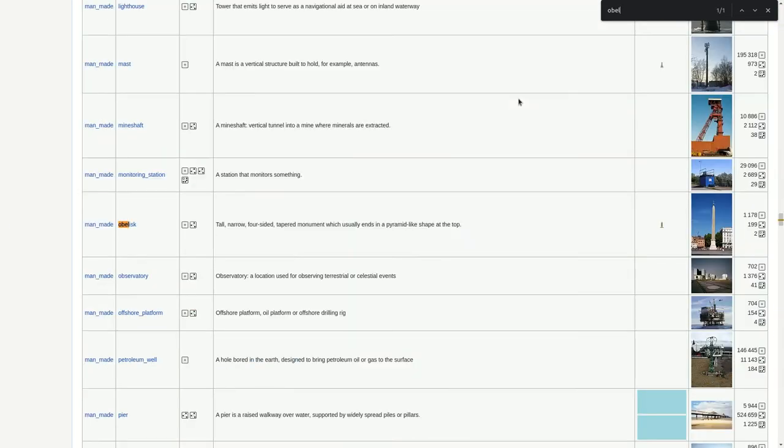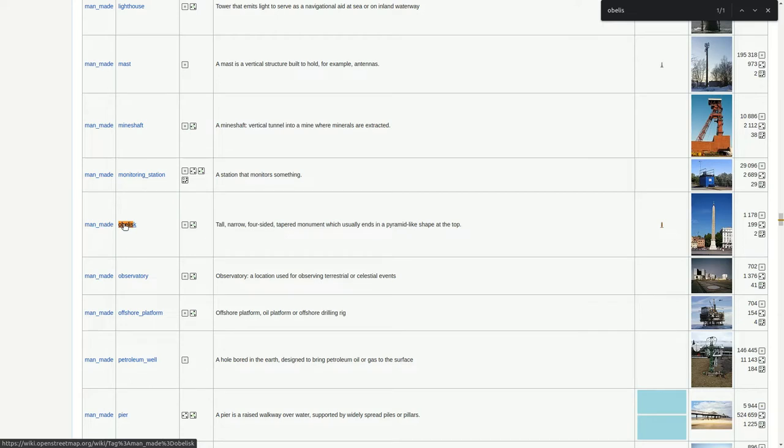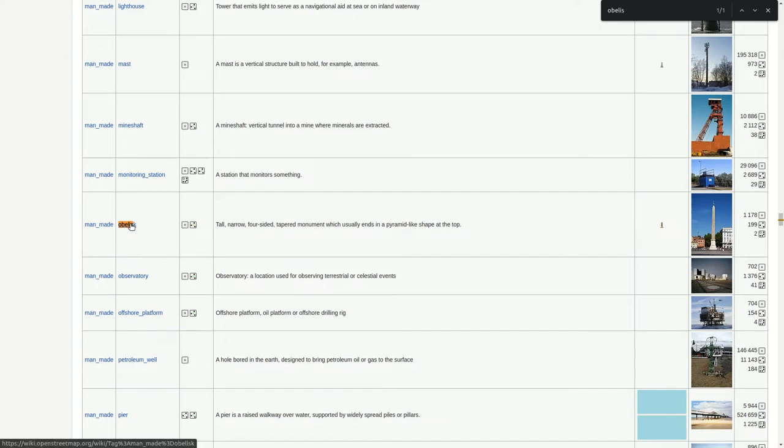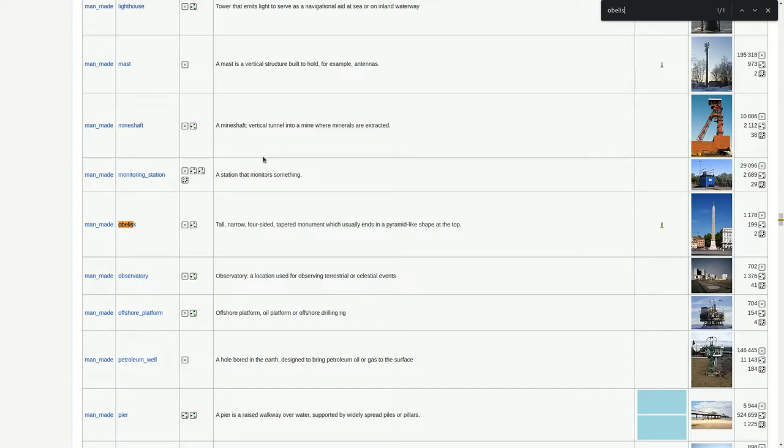So the obelisk for example is a man-made object. So the key is man-made and then it's obelisk. And so you just have to go to this page and you find here everything you need. You can click on it to get more details and so on. But you have to keep in mind for now there's a key and a certain value. This is what we need to query overpass.